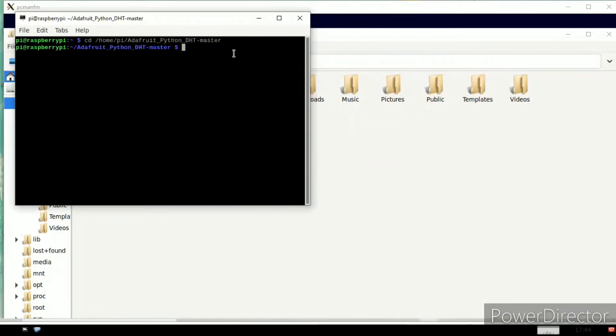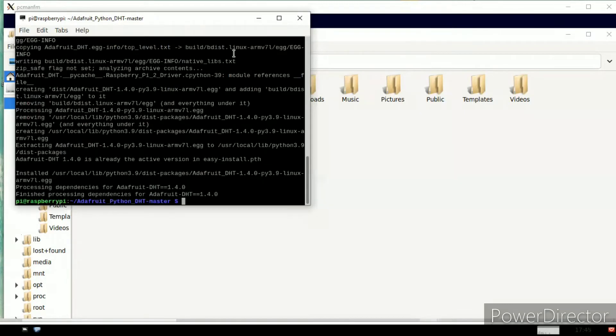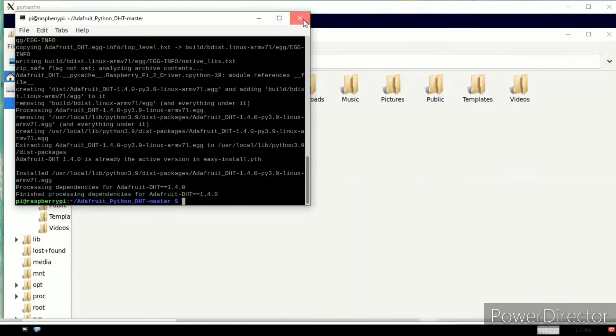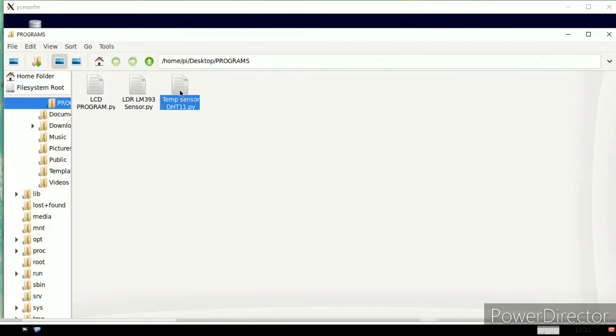Press enter. Here we need to paste it in the terminal and press enter so that the setup file is installed successfully. Once you click on this, it is already there. Next we need to go to the program.